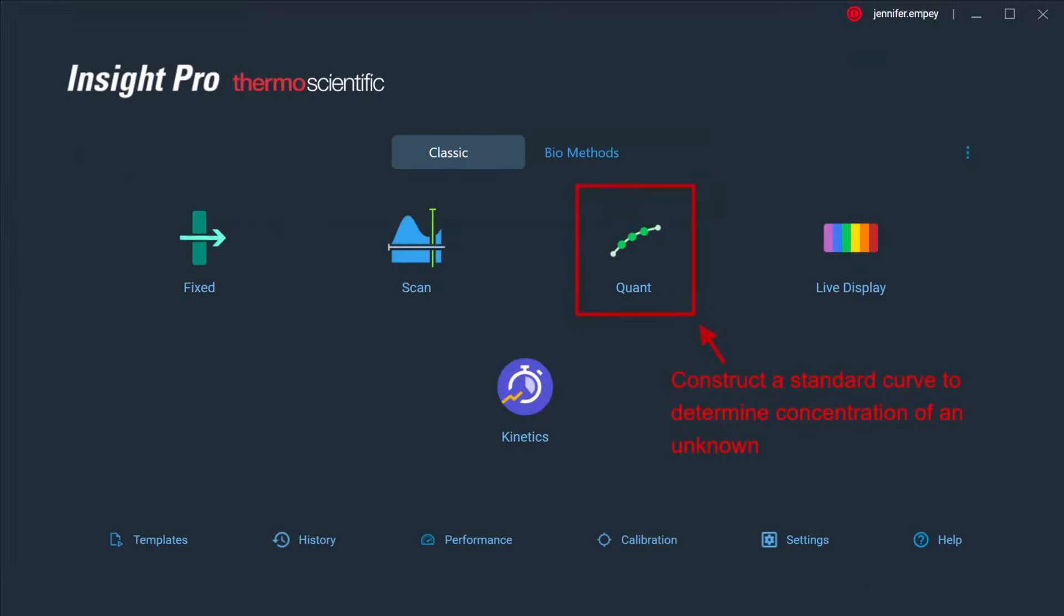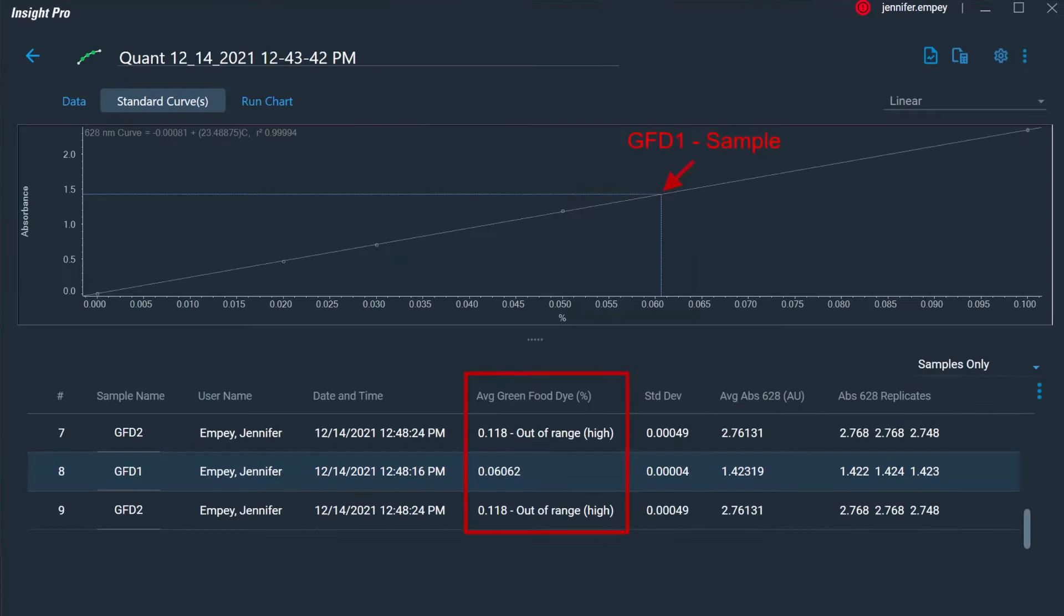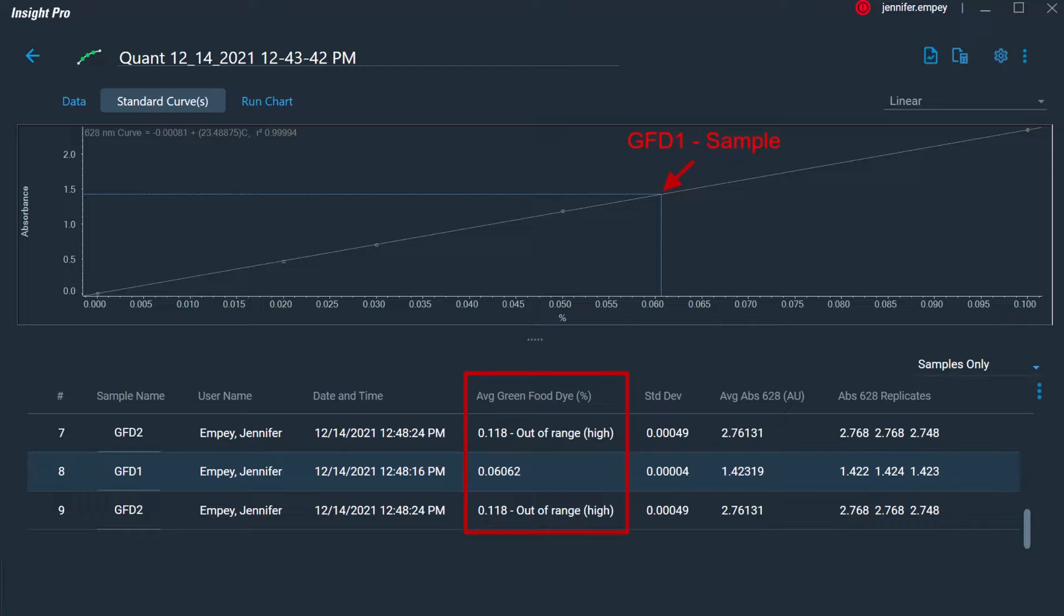The quant application can be used to automatically generate a standard curve using solutions with known concentrations to determine the concentration of an unknown sample. The software will automatically calculate the concentration of the unknown analyte using the defined standard curve and will display an out-of-range warning if the unknown sample absorbance is outside the bounds of the established curve. Additionally, the concentration and absorbance of the unknown sample is clearly displayed on the standard curve.